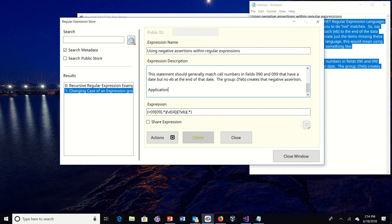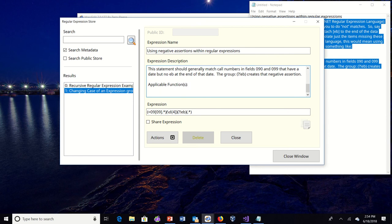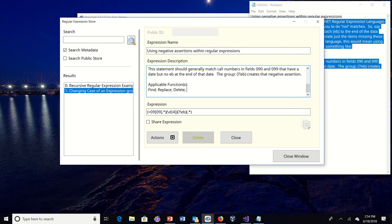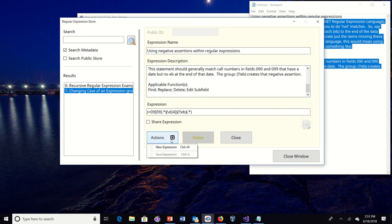So negative expressions. So here is an example of the expression. So I've been wanting to put in when I do these, sometimes I put in applicable functions. That way somebody can search on those. And so I'm not going to check it to share up front. I'm going to save this expression.